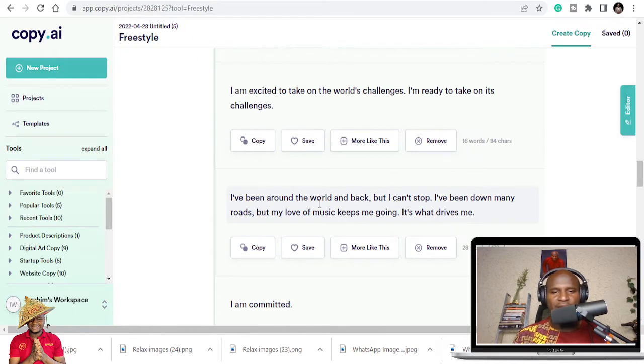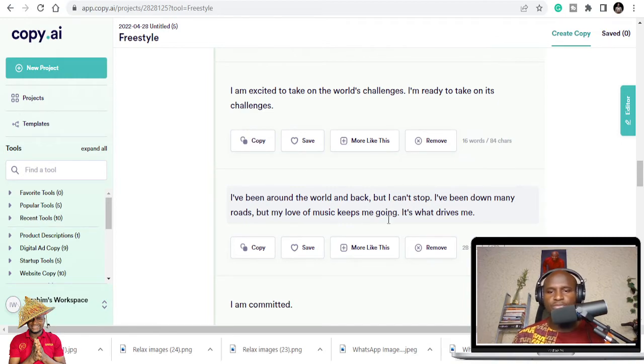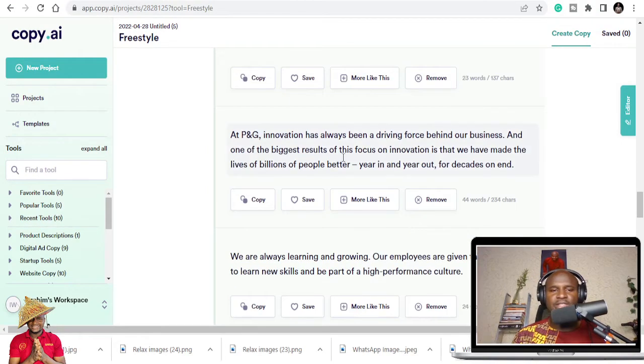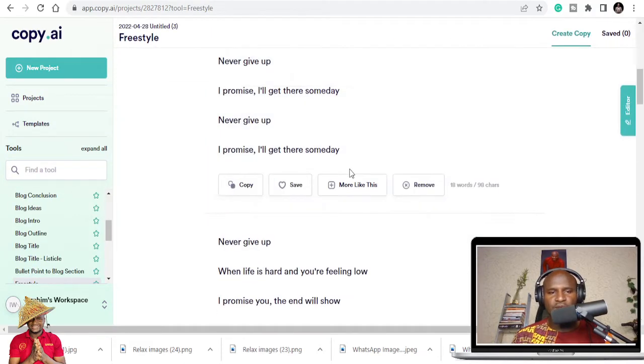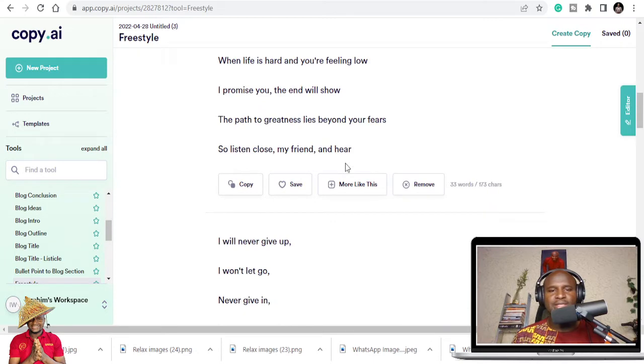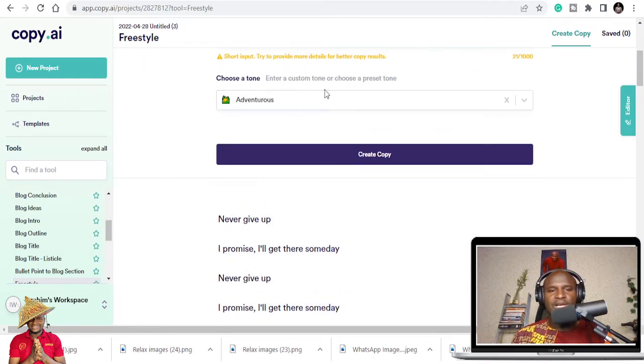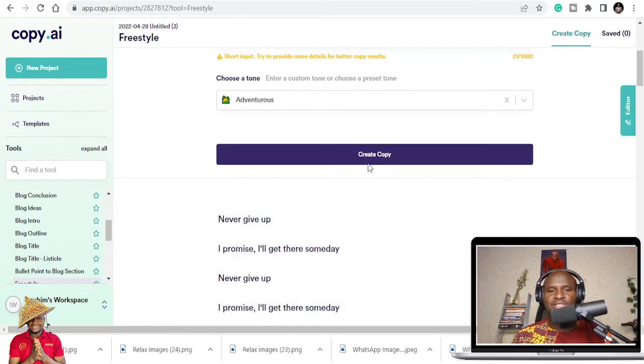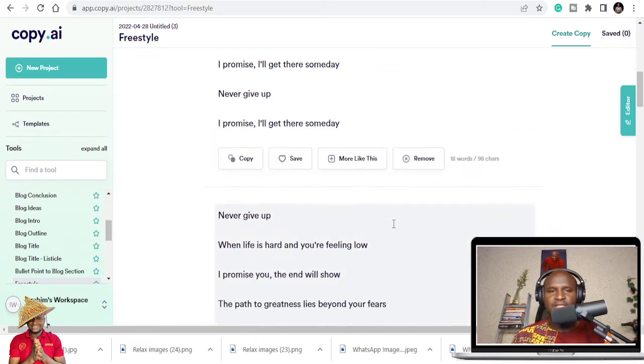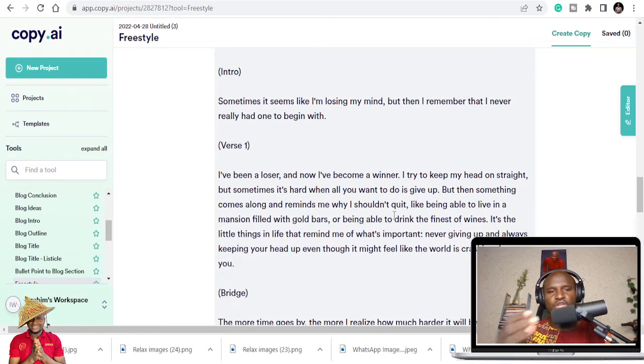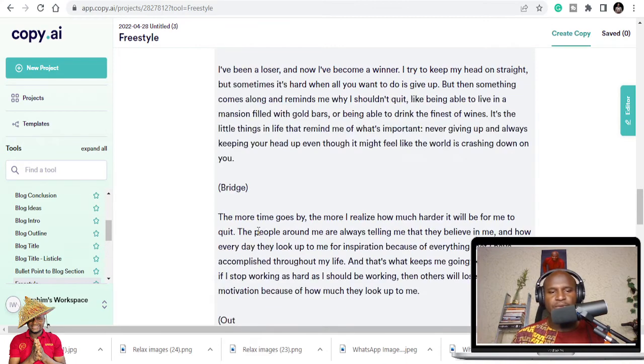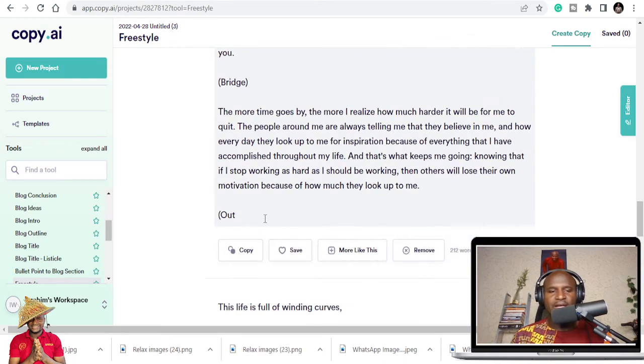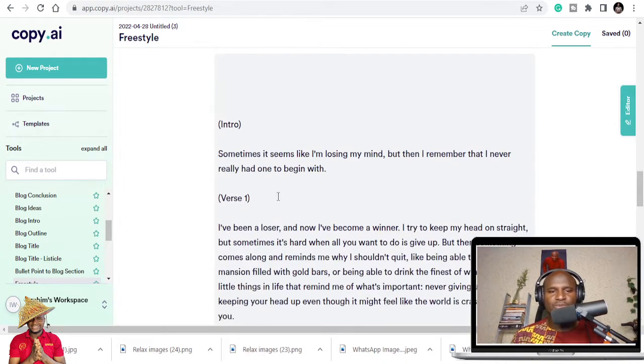I've been around the world and back but I can't stop. I've been down many roads but my love of music keeps me going. That's what drives me. You can see a lot of them and you can also explore more. You just need to choose adventurous to see what it gives. Click on it.